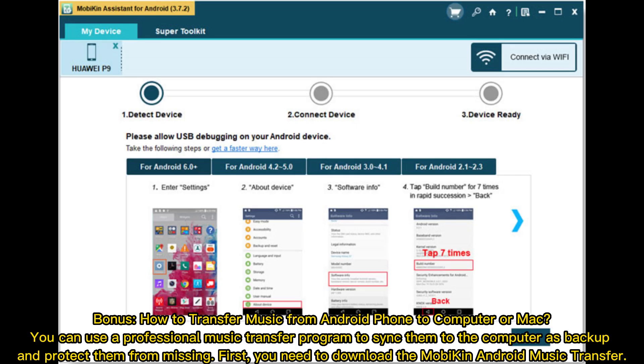Bonus: how to transfer music from Android phone to computer or Mac. You can use a professional music transfer program to sync them to the computer as backup and protect them from missing.